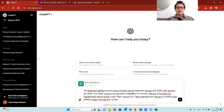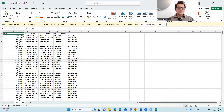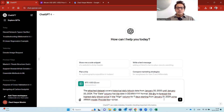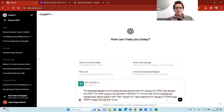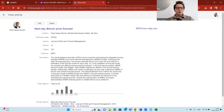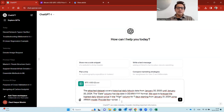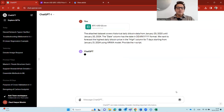I specify the date format in the command, and then I ask it to forecast the highest daily Bitcoin price in the 'High' column for the seven days starting from January 21, 2024, using the ARIMA model. I have a published study where ARIMA performed well for forecasting daily Bitcoin price, which is why I'm using it here. I ask it to provide the R script, then run the prompt.